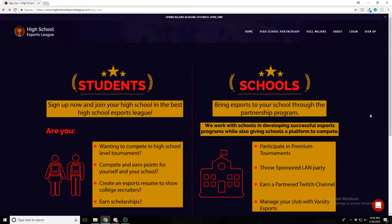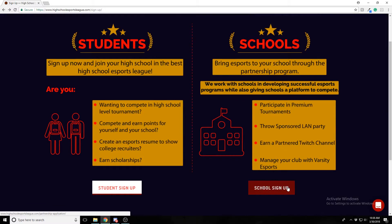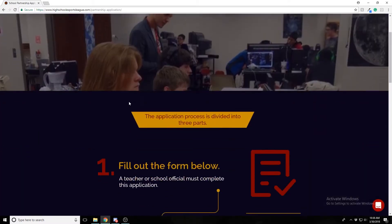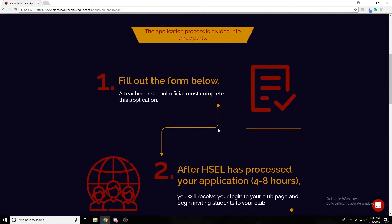If you're a school, you'll fill out the school sign-up form, which can be located on this page. It goes over the application process, and I'll go over it with you as well.